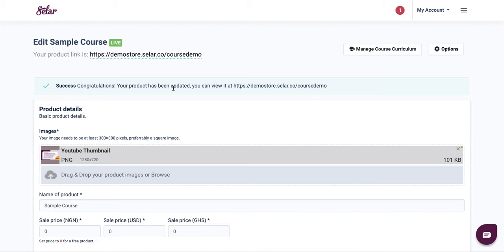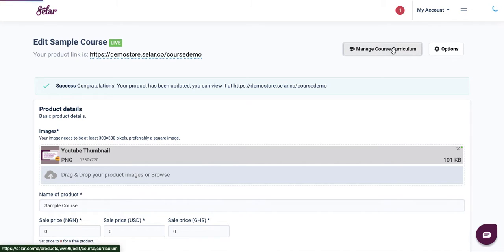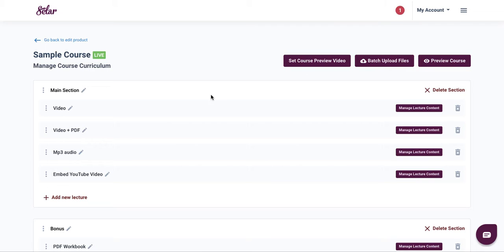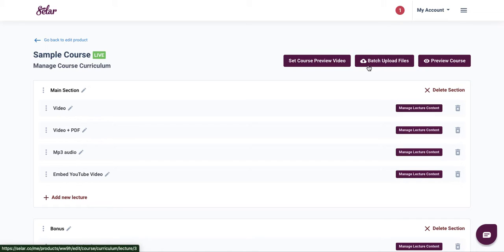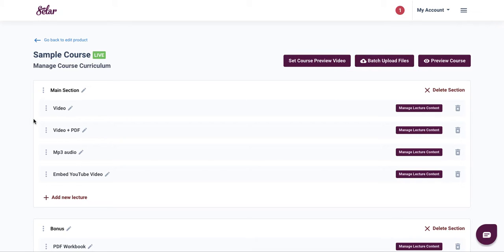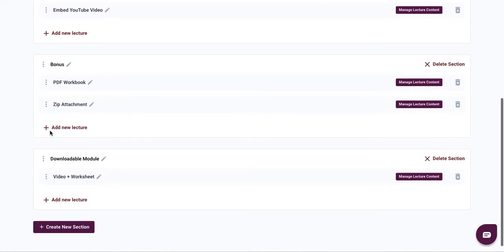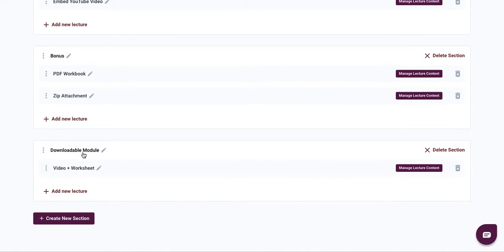To re-upload your course videos, come to manage course curriculum at the top and click on it. You can look for the video content you want to re-upload and click on manage lecture content, or you can batch upload your files. You'll see sections such as a main section, bonus section, and a downloadable module section.